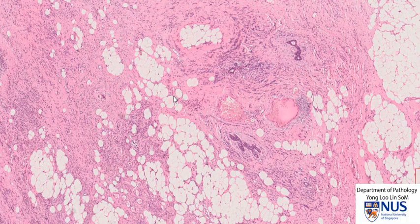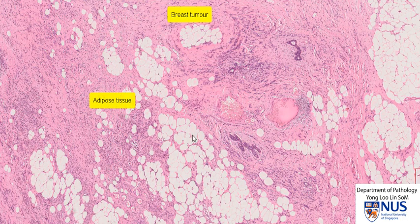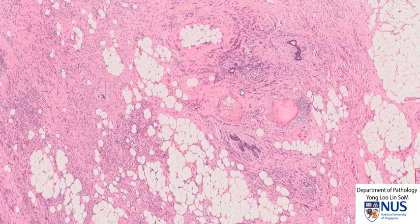Hello, this is a virtual microscopy slide taken from a resection of a breast tumour. We can see at low power that there is some adipose tissue, these whitish areas, and these pinkish areas represent the fibrous stroma of the breast.